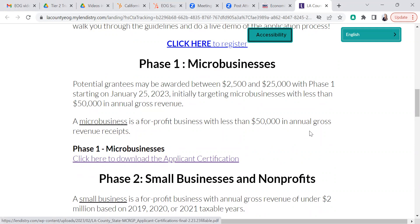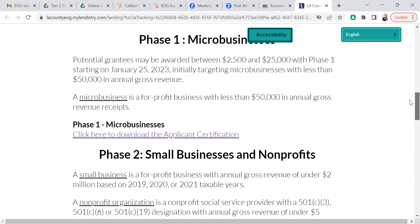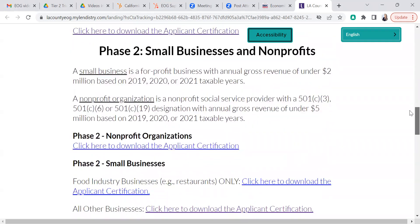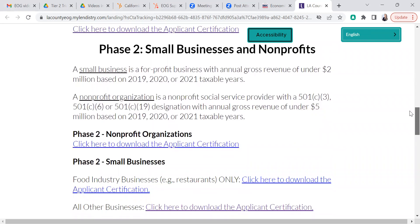Once you click on it, it will open on your computer as a PDF. For Phase 2, there are several options. We have both small and micro-businesses, which are here, and nonprofits. Down here, we have the application certification options. This version is for nonprofits under Phase 2 nonprofit organizations.